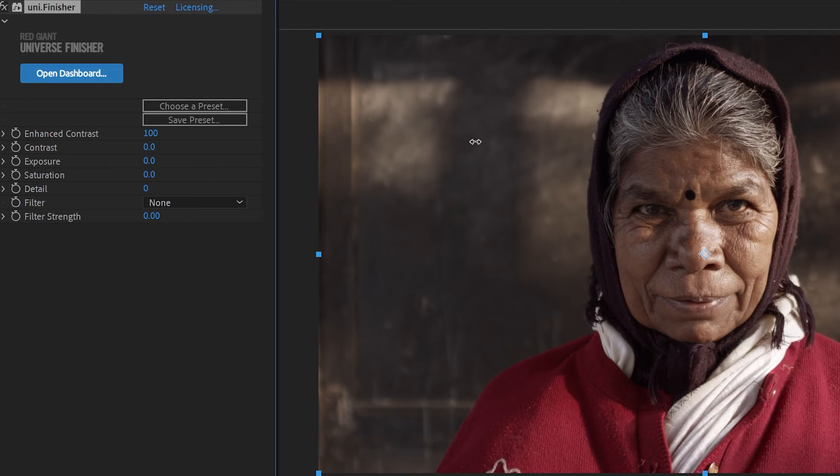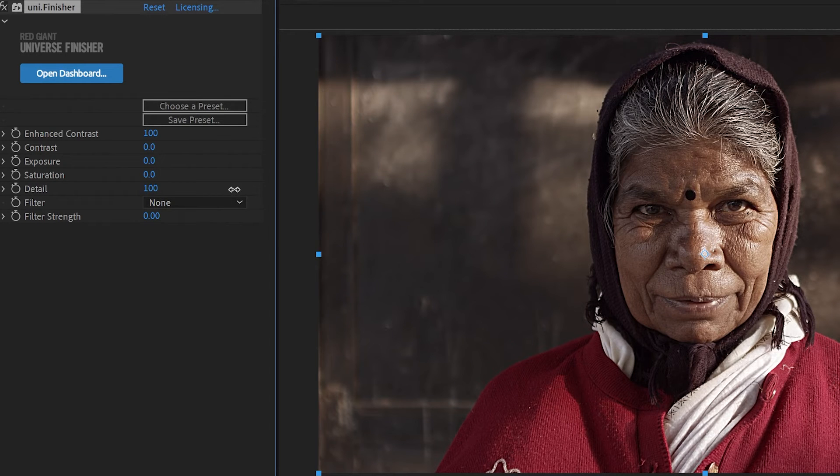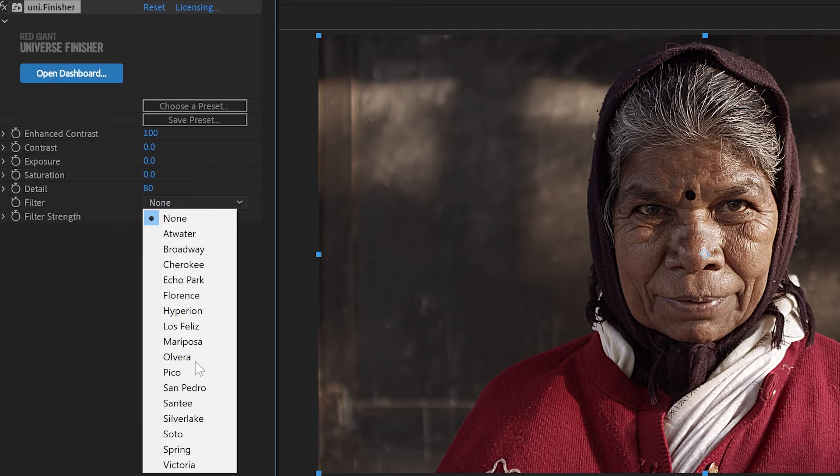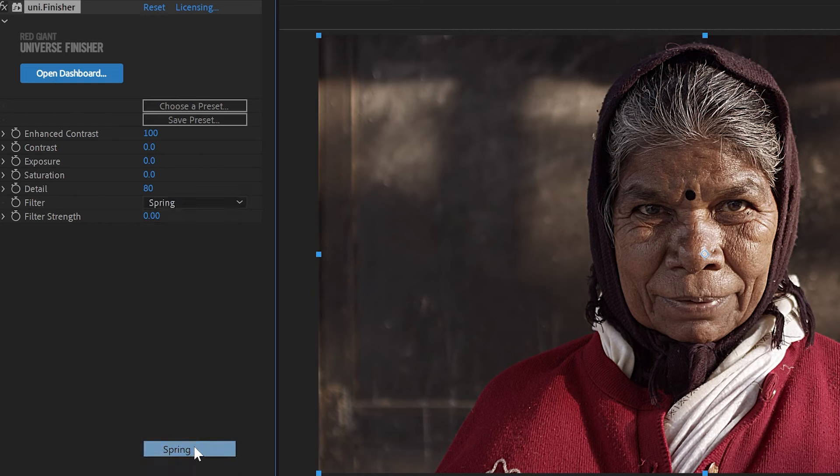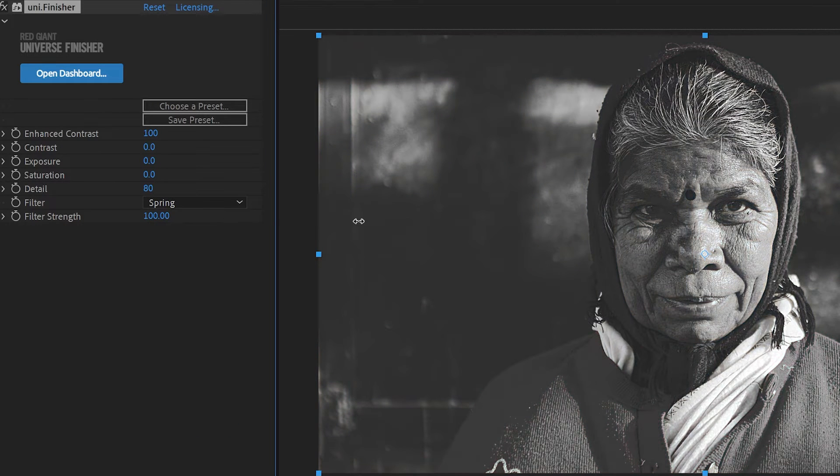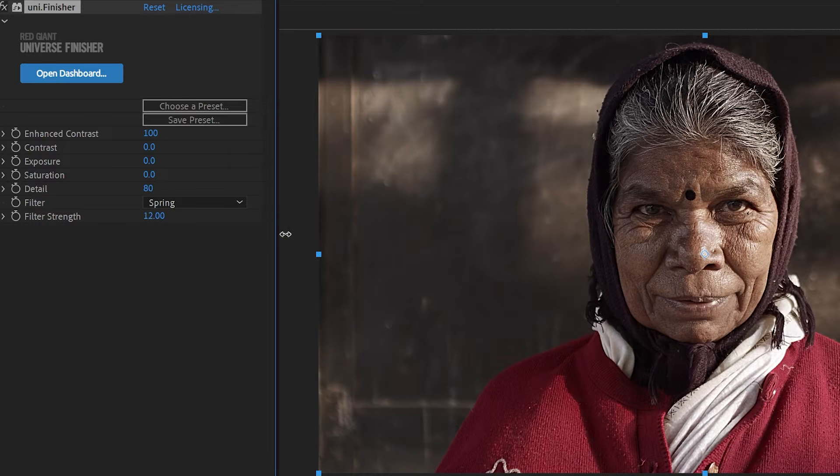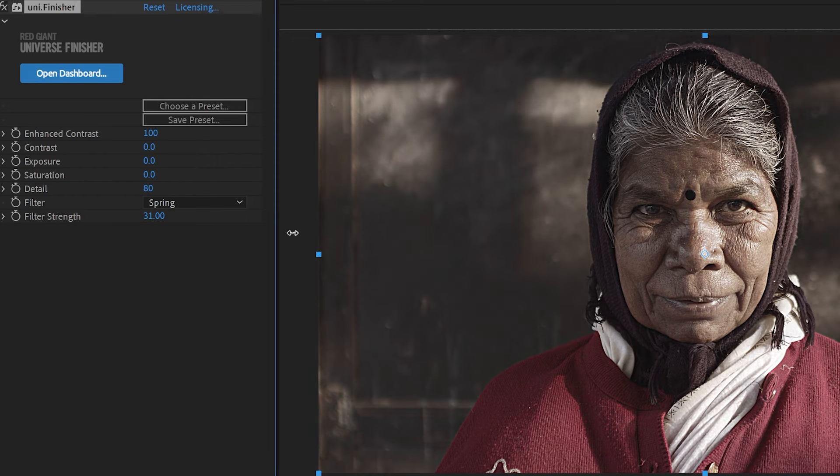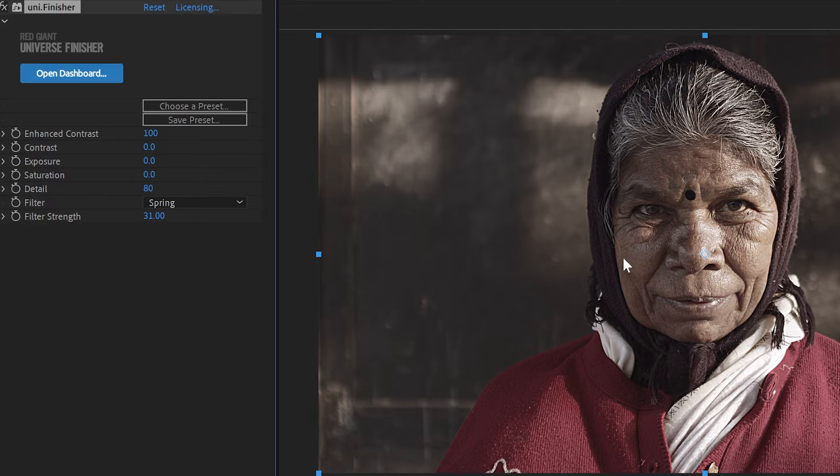So for example, if you wanted to get a nice grungy look, Enhanced Contrast up and probably pull the detail up. And let's pull this spring LUT here into the mix and crank the strength of it up. Now full strength looks like that, but we kind of back it off a little bit, give us some nice desaturation and more milky tones in the blacks. And it has a really cool look.